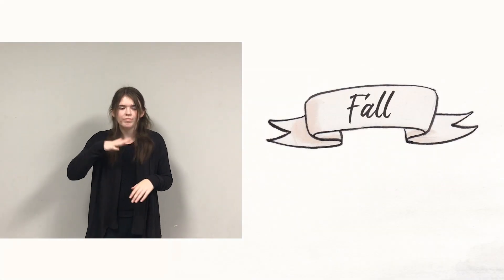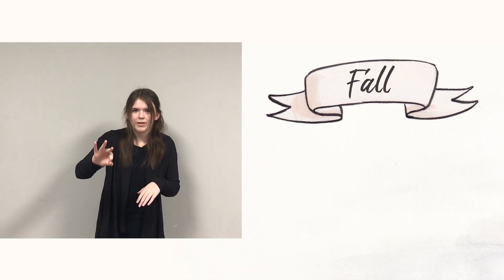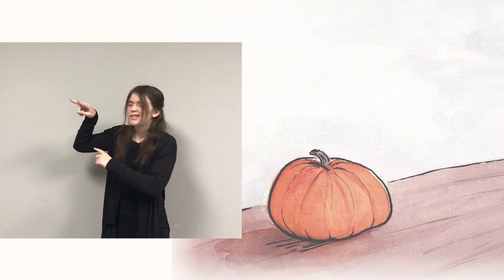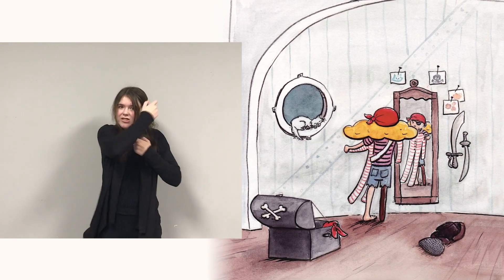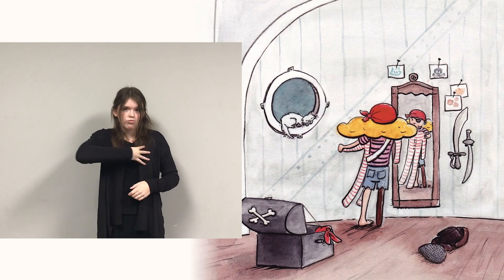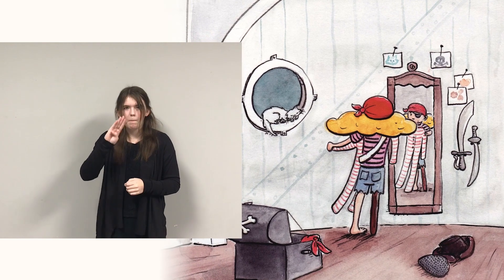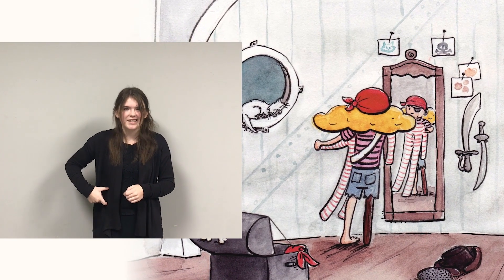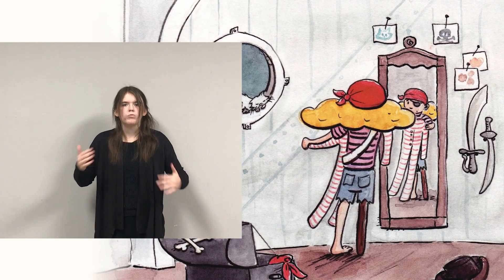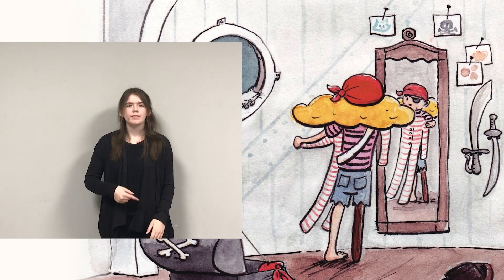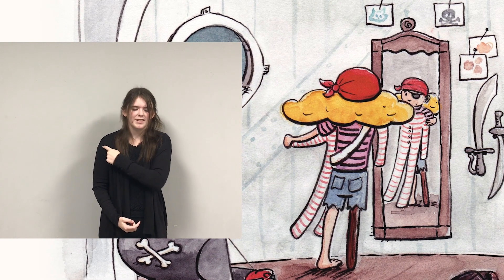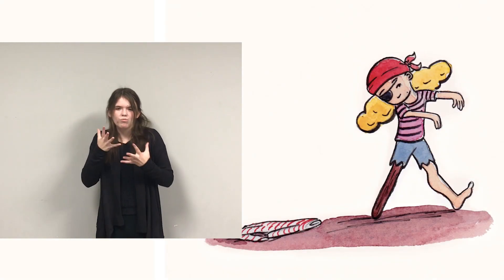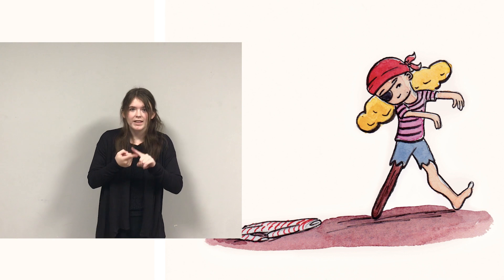Fall. Cross the bay the sun dips low, shadows creep and pumpkins glow. In her ship down at the dock, pirate paces, checks the clock. She's not sure what she should wear: knitted cap with dreadlocked hair, striped pajamas, bandolier, same old shorts she's worn all year, black bandana, new tattoo. She can't dress like pirates do. Pirate wants to go disguised, wants her friends to be surprised.